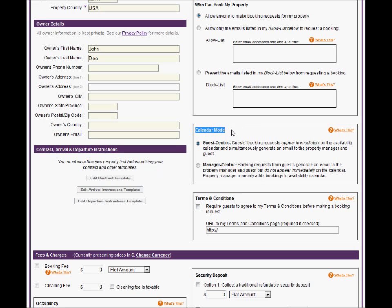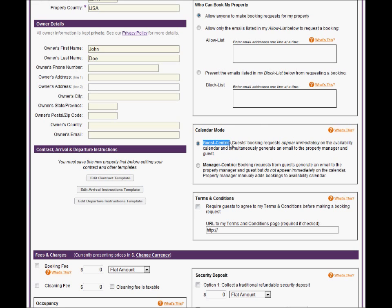You can choose to run your Public Calendar in one of two modes, Guest-Centric or Manager-Centric. In Guest-Centric mode, guests can make bookings directly on your Public Calendar, and this will cause Bookerville to automatically generate and send certain of your email templates. Most property managers require a prepayment of some kind when using Guest-Centric mode. We'll talk about prepayments in another video.